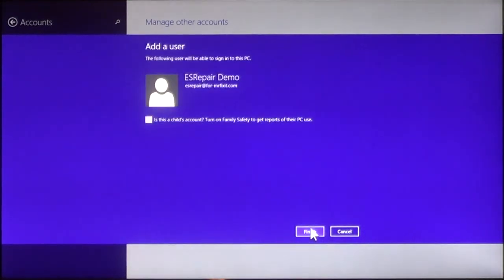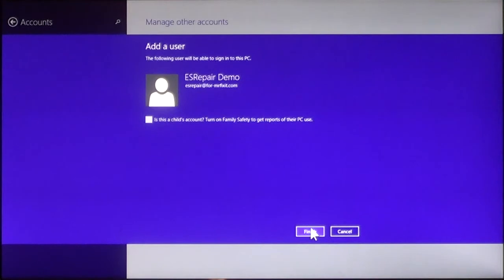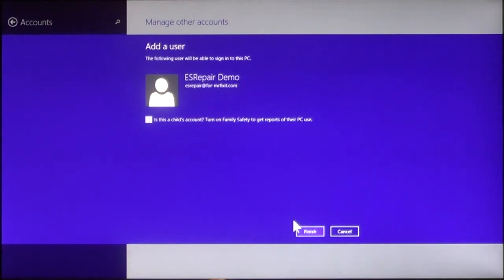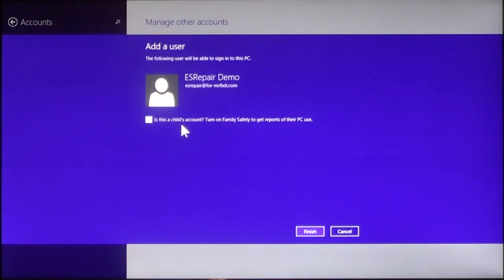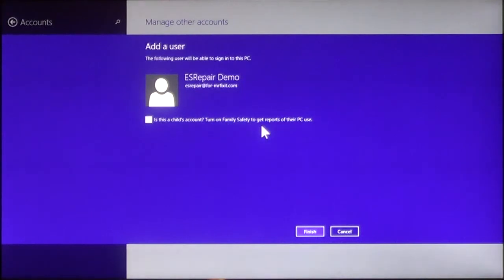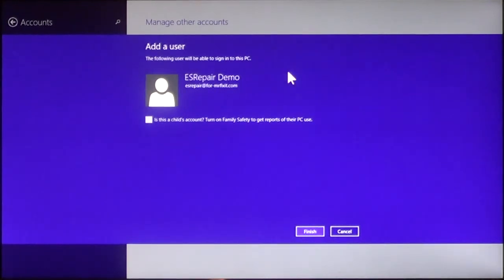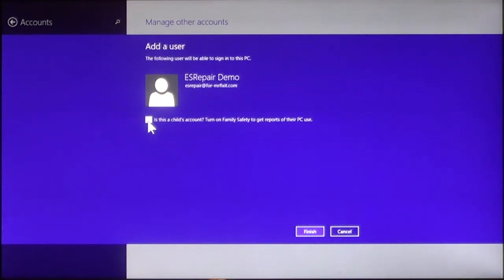Once you verify it, it's going to bring it up to your Add New User list. Now, it will show on here that the following user will be able to sign in to this PC. As you can see here, I named it ES Repair Demo to demonstrate how this is going to work. Now, you can also check down here if this is a child's account. And what this will do is turn on Family Safety to get reports of their PC use. So if you do have a child that you're going to have using this computer, you can check this and it will allow you to monitor what they do and when they use it and all that good stuff.